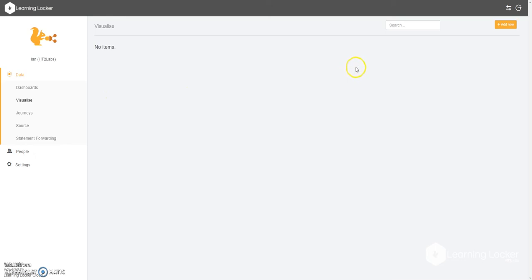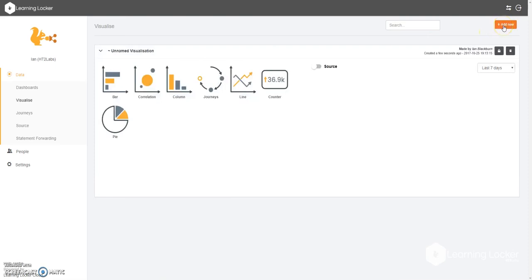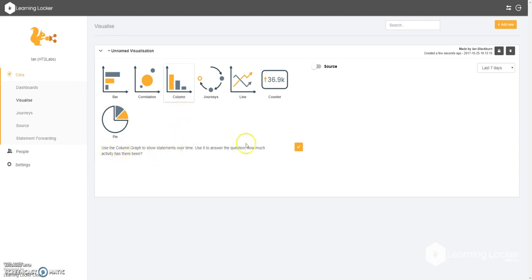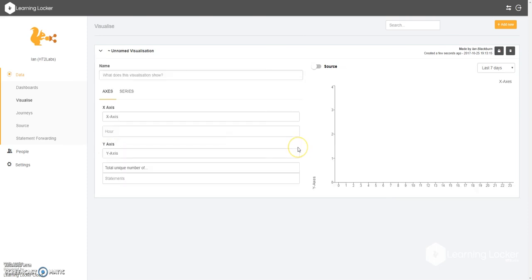If we look up to the right hand top corner, you'll see a button that says Add New. Hit that, and you'll be presented with a number of options. For the purpose of this video, we're going to choose a column graph. You'll see underneath a little briefing about what the best use for this graph is. Hit the orange tick, and you'll be presented with a blank sheet to get started.